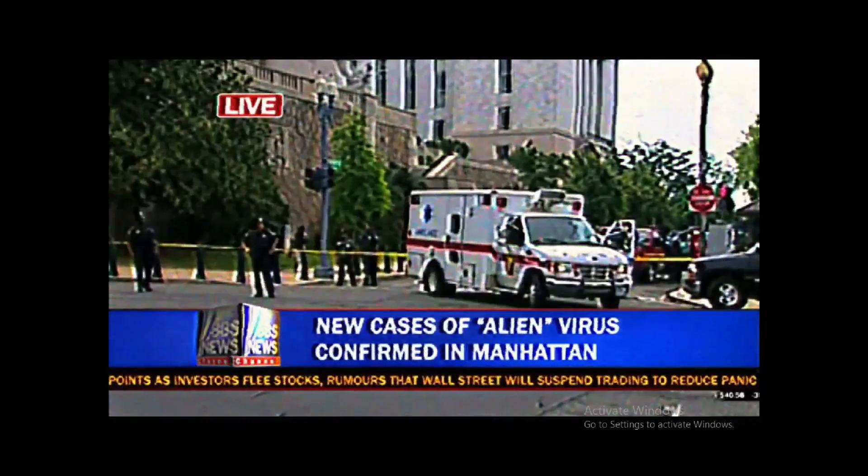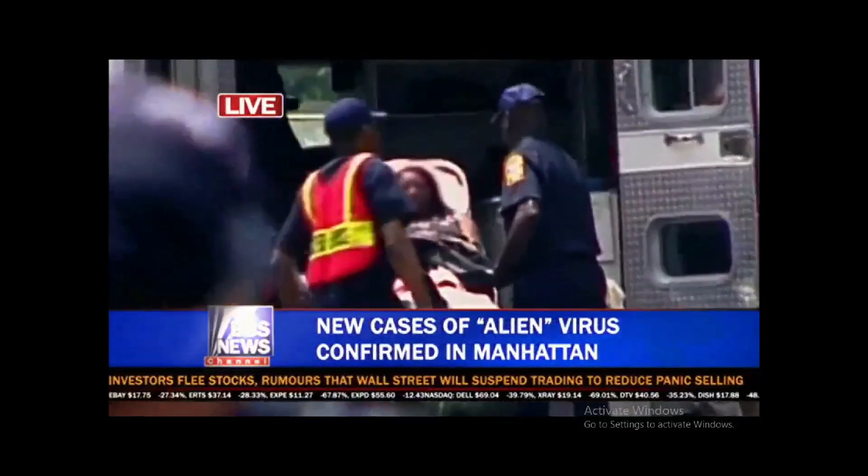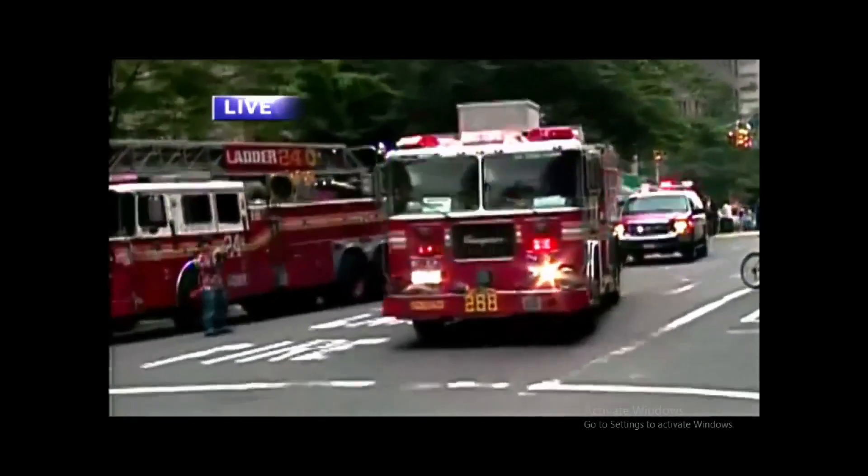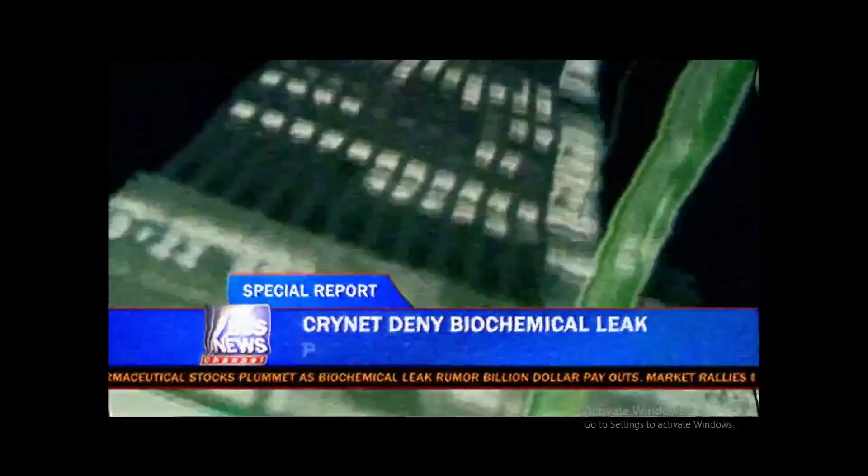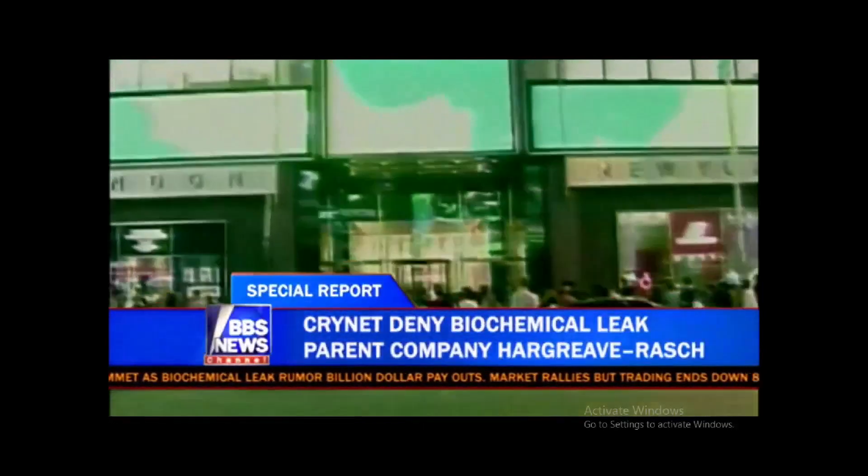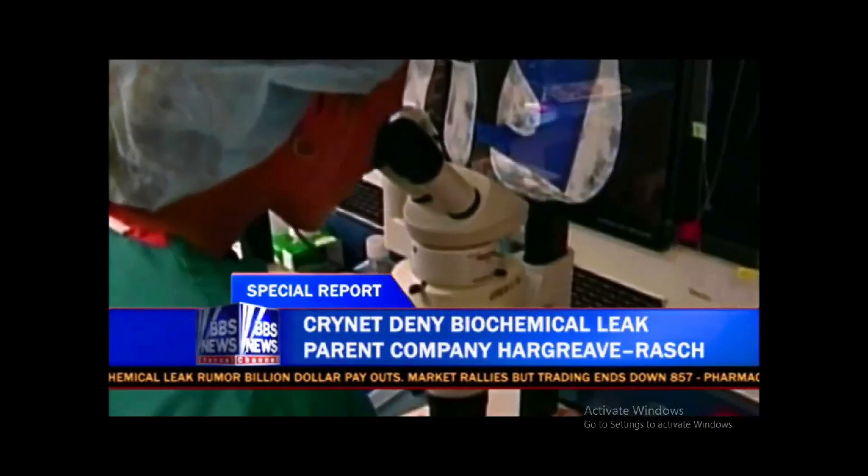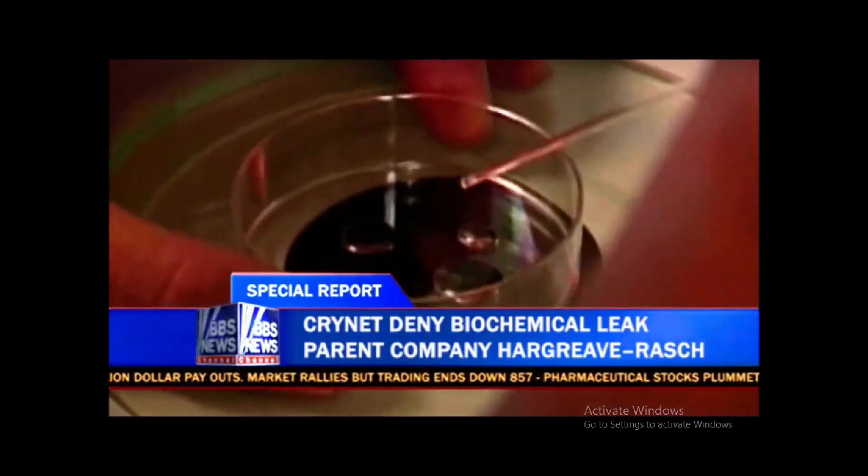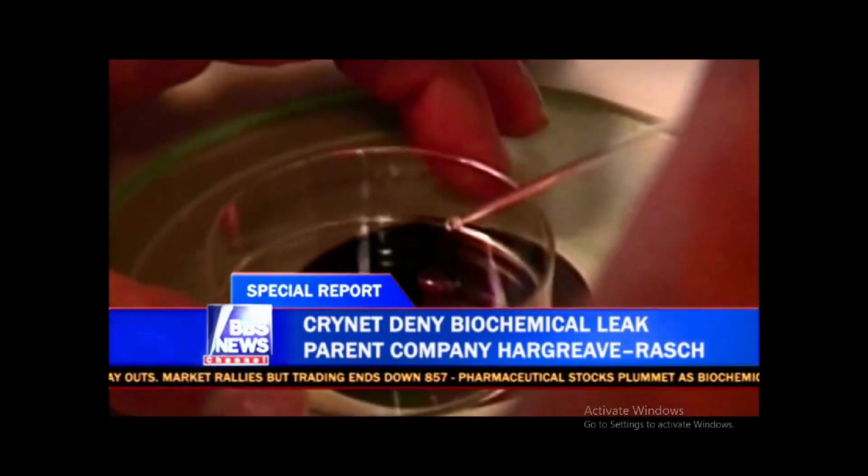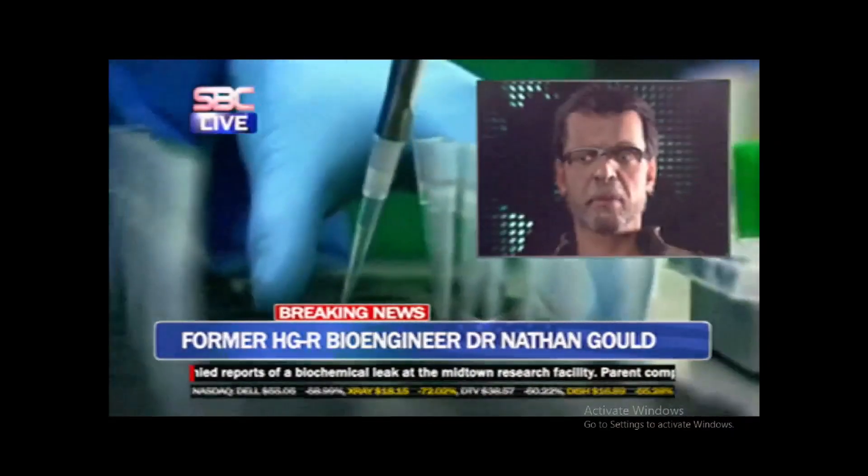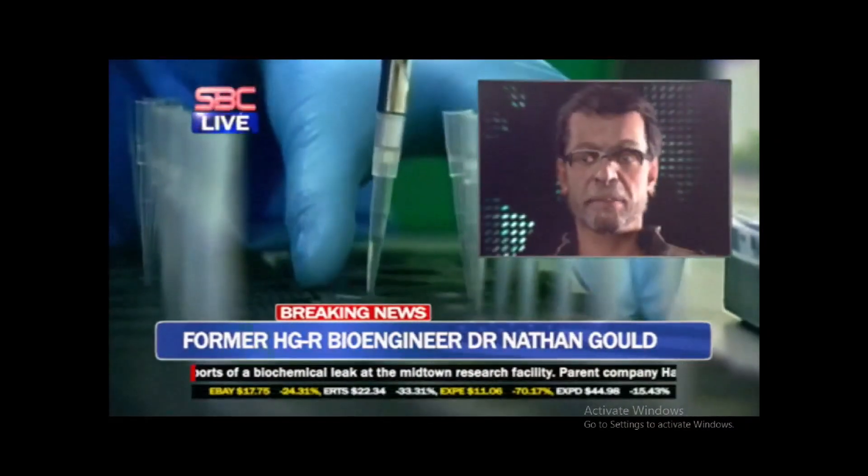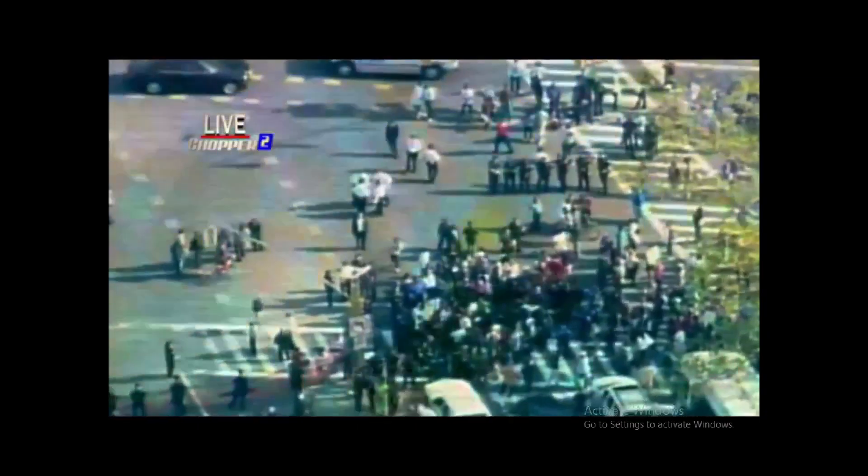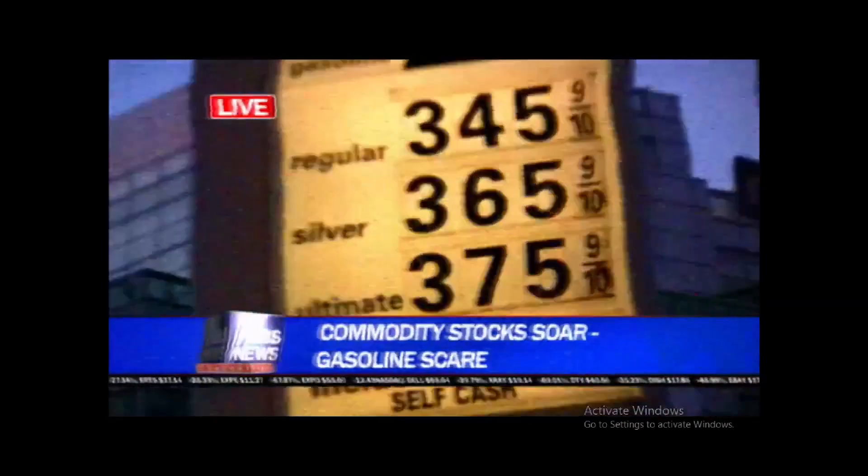More employees at their Times Square headquarters have been diagnosed. So far there are 127 laboratory confirmed cases. Due to the speed of infection, all the transport routes have now been severed.